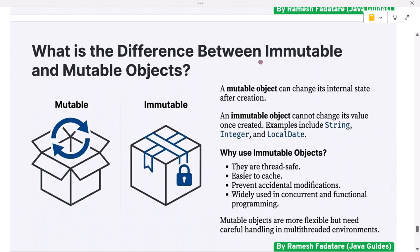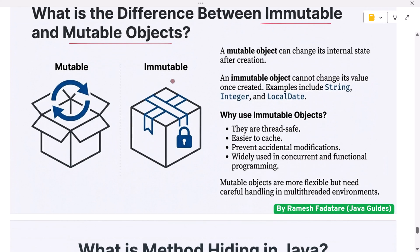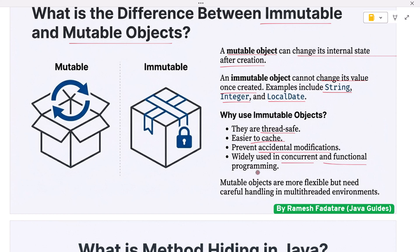What is the difference between immutable and mutable objects? A mutable object can change its internal state after creation. An immutable object cannot change its value once created — examples include String, Integer, and LocalDate. Immutable objects are thread-safe, easier to cache, and prevent accidental modifications. They are widely used in concurrent programming, functional programming, and designing value objects. Mutable objects are more flexible but need careful handling in multi-threaded environments.